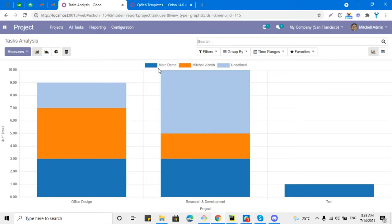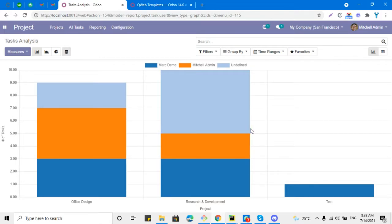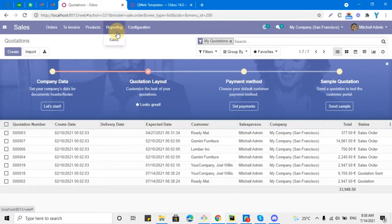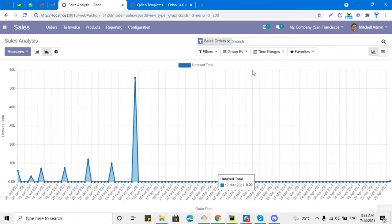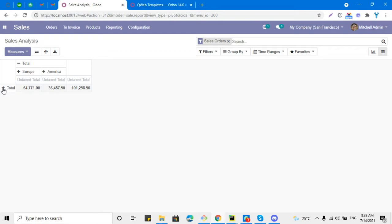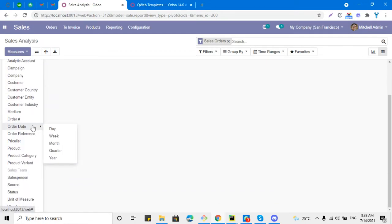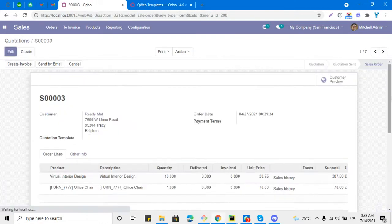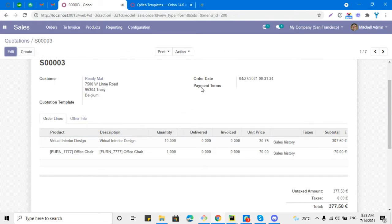For newcomers who just started with Odoo, it can be a headache to add a new field in this model and dynamically compute the data. For example, if you go to the Sales module, open the analysis report, and change the view to pivot view, you cannot see payment terms as a grouping option — even though payment terms exist on the sales order. If someone requests you to add this payment terms field to the analysis report view, it can be tricky.